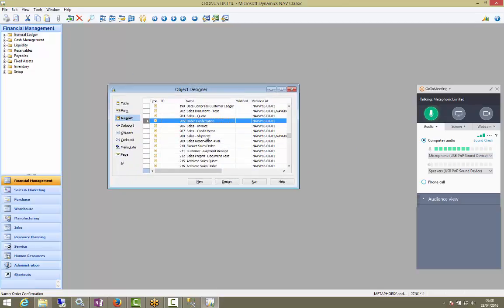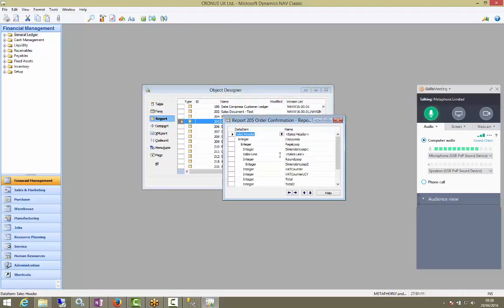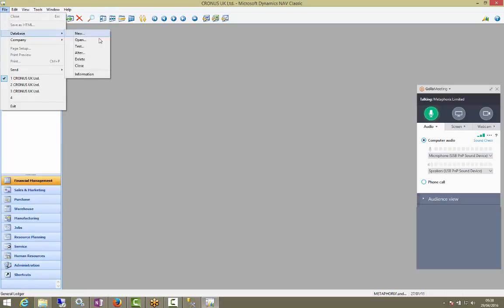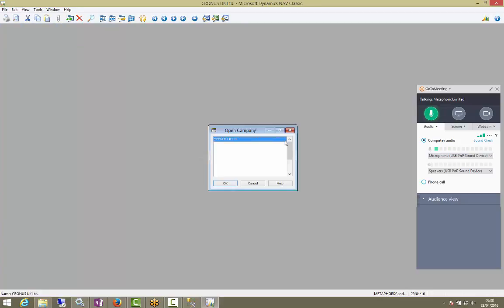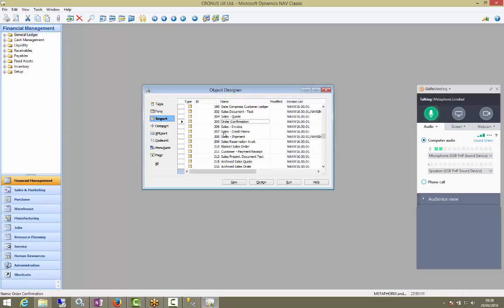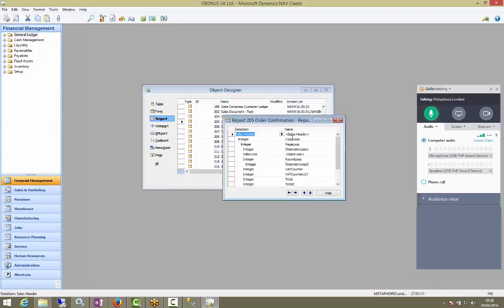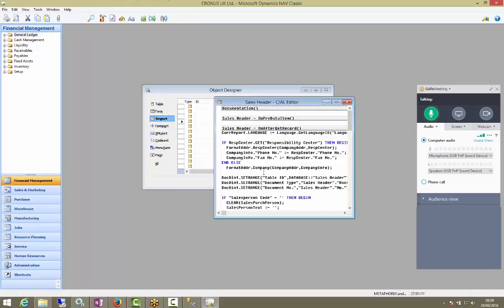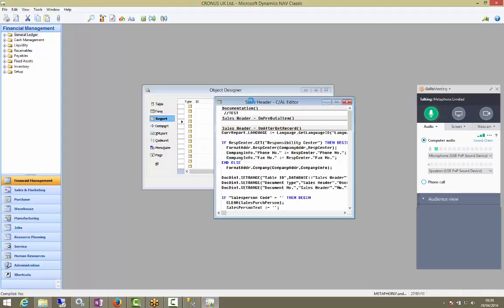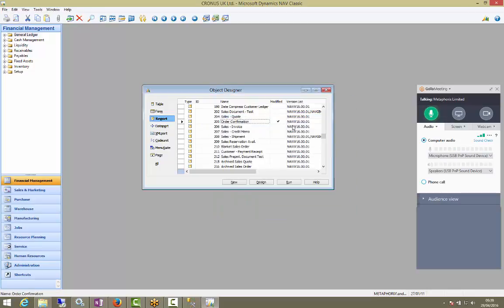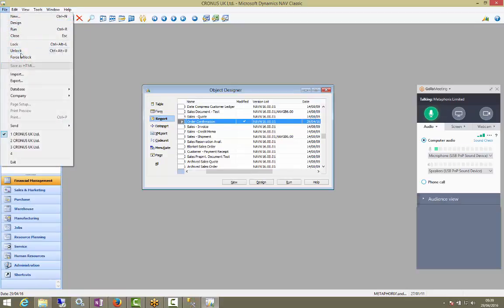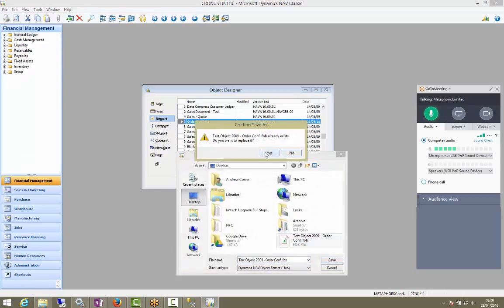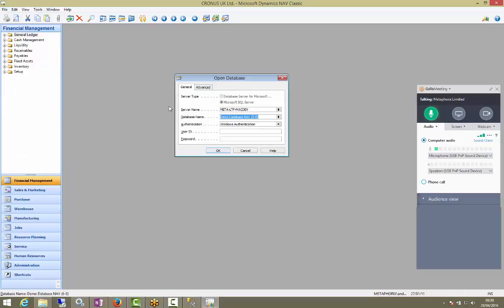So let's do that again, but with a modified object. So we can kind of see what the real world scenario would be. For example, let's go into a different database. The original. We'll go find the order confirmation report. Just put in documentation. That will modify it. So the date modified changed to today. If we export that. And then we go and reimport it into our test database.